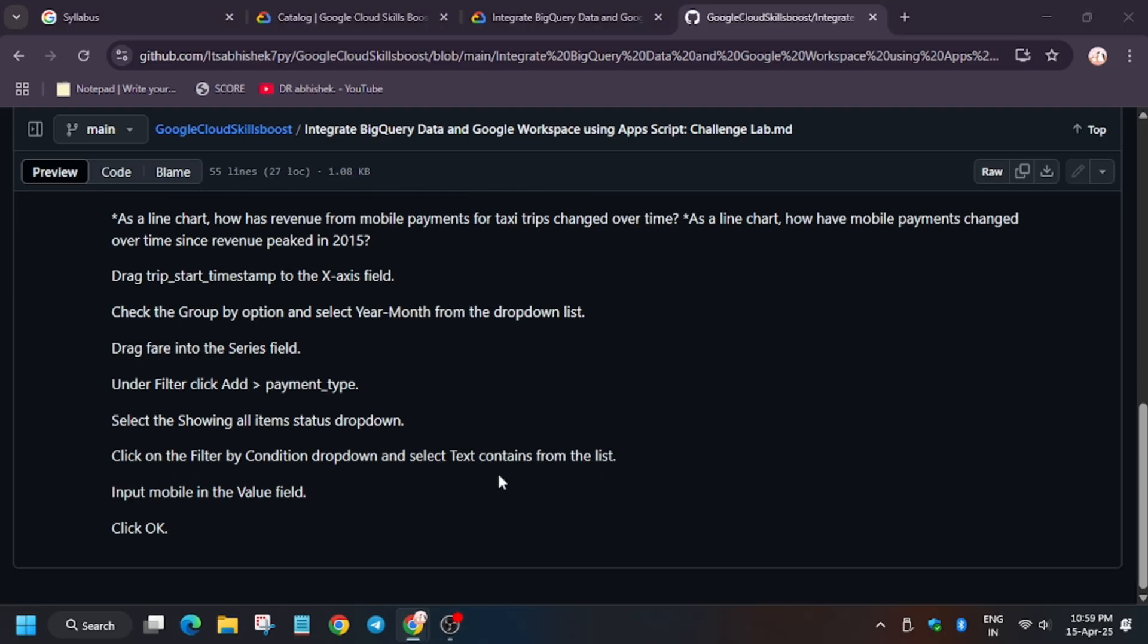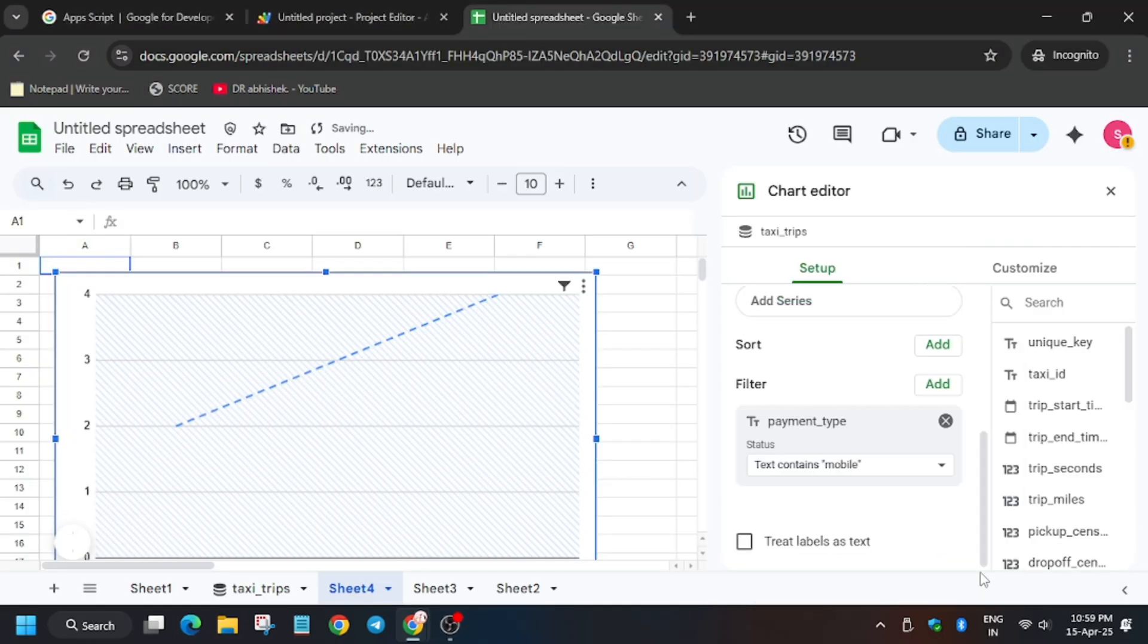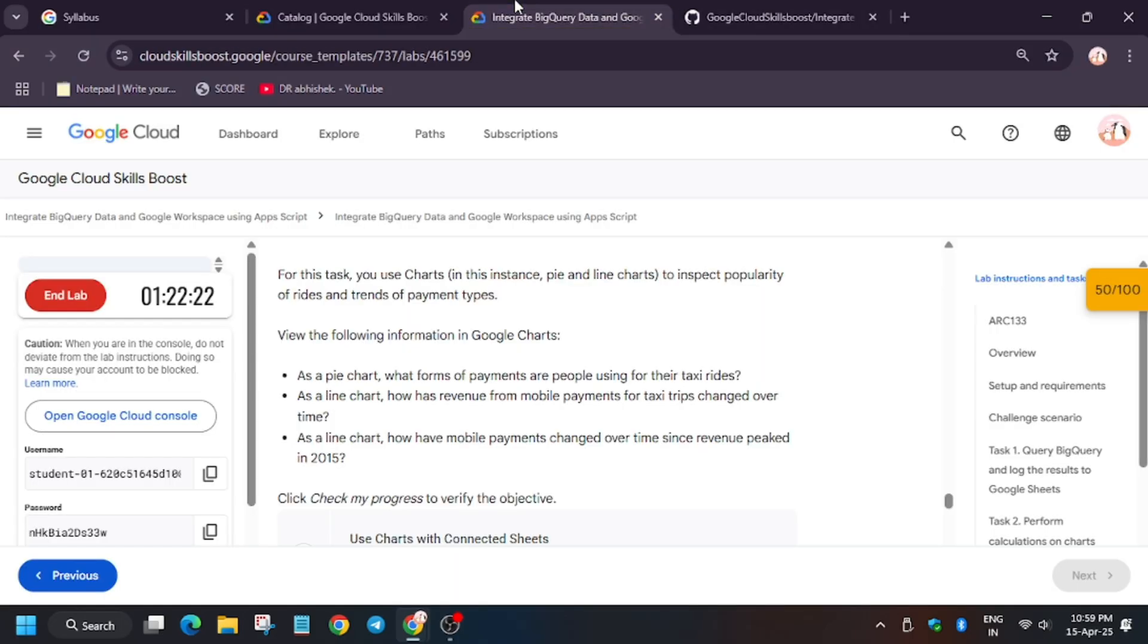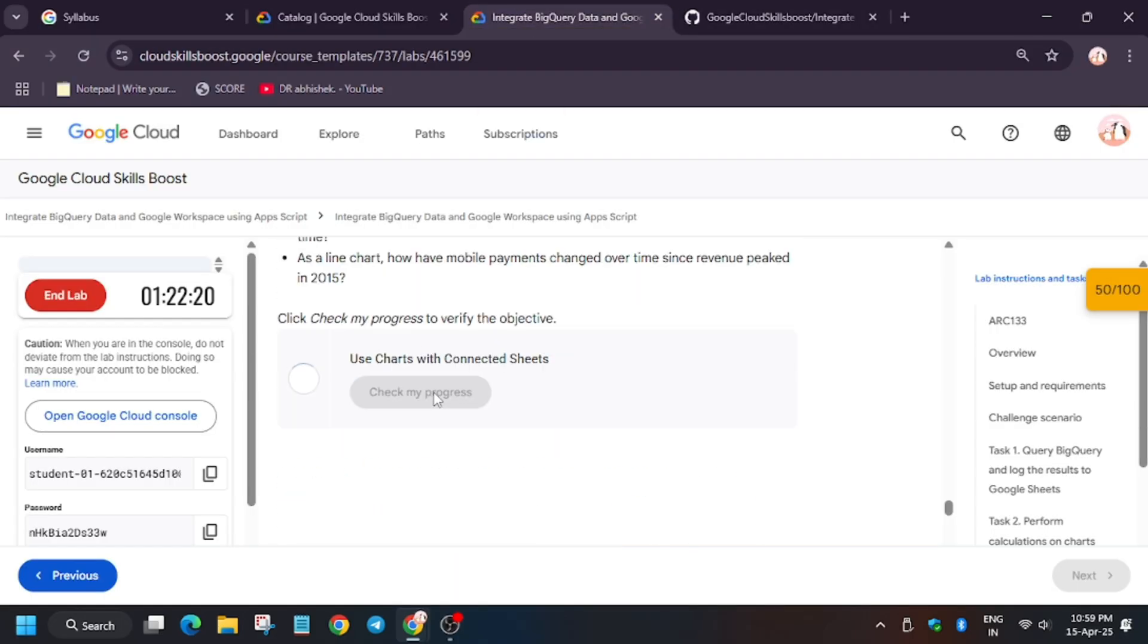So now once you're done, you have to click on OK, then apply. And finally, we are done with this task. Let's check my progress.